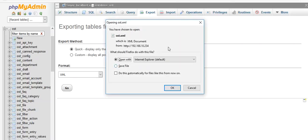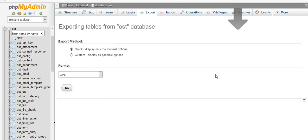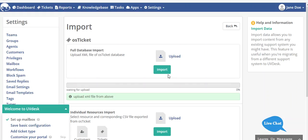Click go and save the file. Now I have downloaded my XML file and then I'll go back to my UVdesk. From here I'll upload that downloaded XML file. After uploading your XML file, click on import. You can see the upload has started and it is getting uploaded.